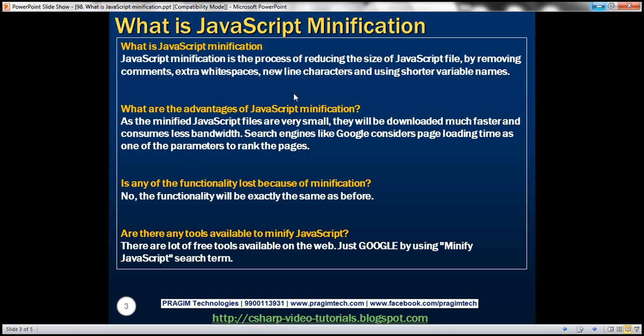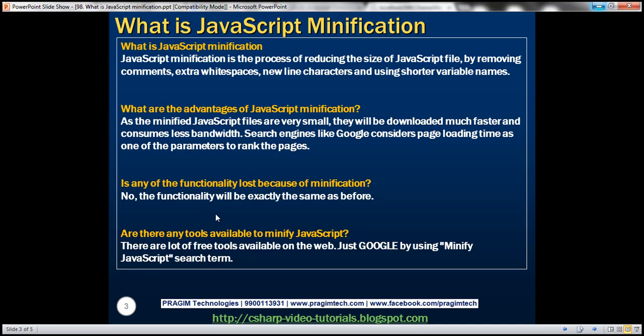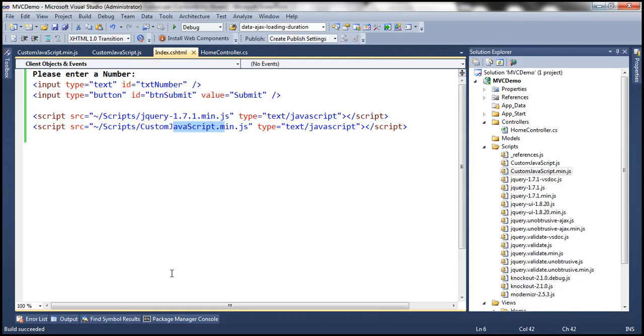Let's look at some questions around JavaScript minification. What are the advantages? As the minified JavaScript files are very small, they will be downloaded much faster and consume less bandwidth. Search engines like Google consider page loading time as one of the parameters to rank pages, so the lesser the page loading time, the better the ranking. The JavaScript file needs to be downloaded onto the client machine from the web server, and minified files are much smaller, so they download faster and consume less bandwidth. Is any functionality lost because of minification? None — we've seen that in action.